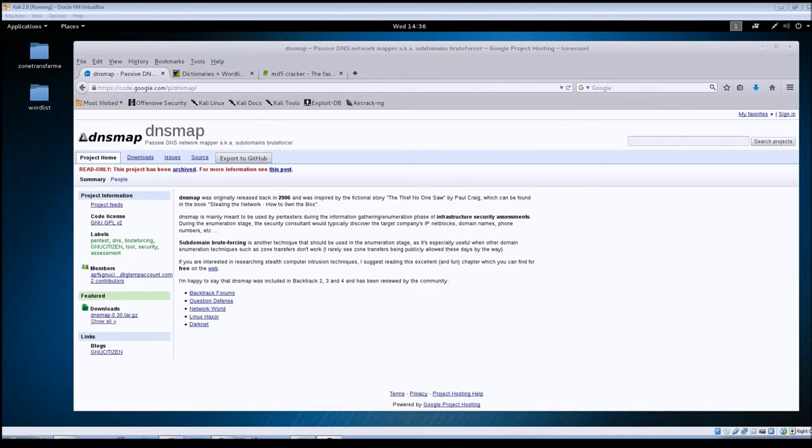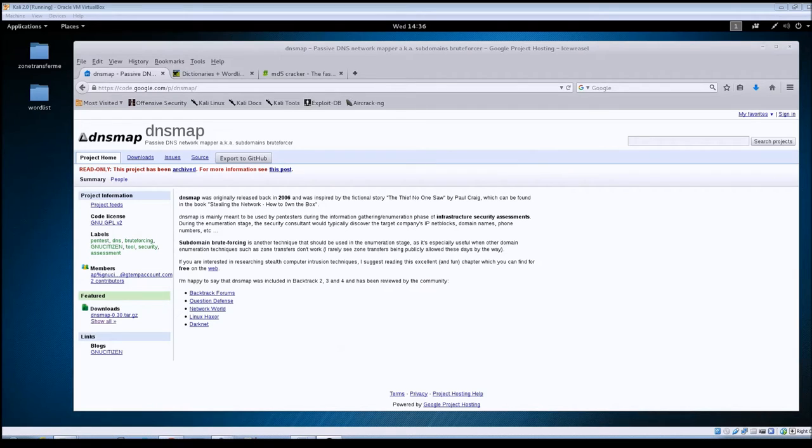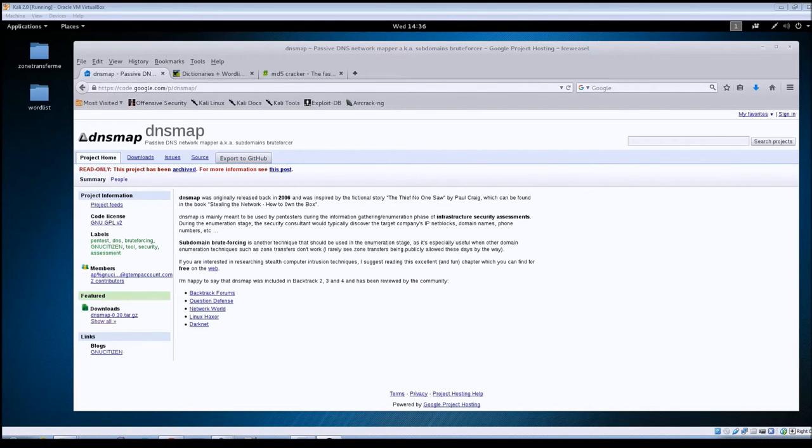First off, what is DNSmap? It's basically just a tool that you can use to brute force subdomains against a target host. The tool was originally written back in 2006, and looking at the page here on Google, it looks like there haven't been any updates done to it since 2010.